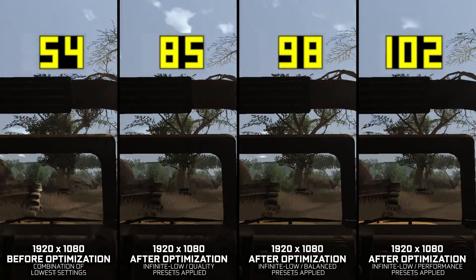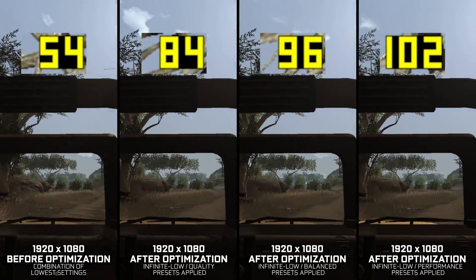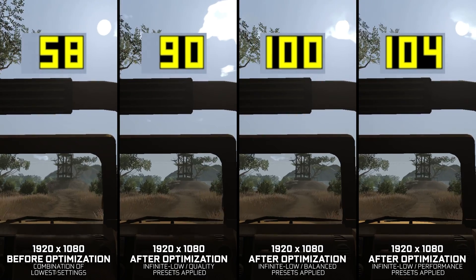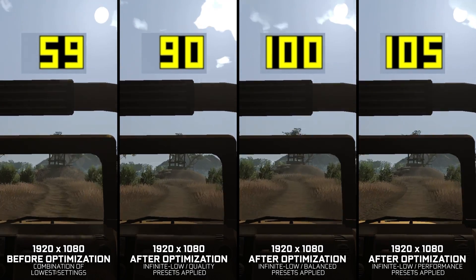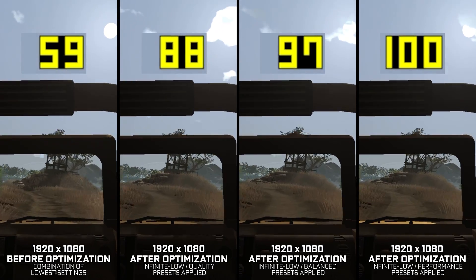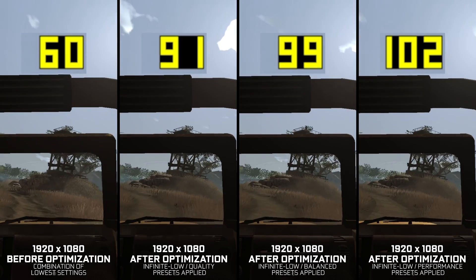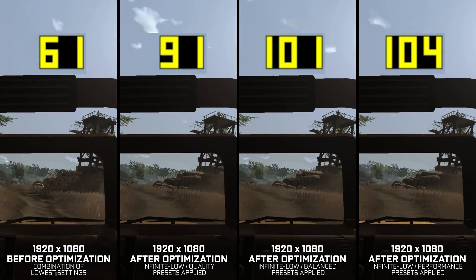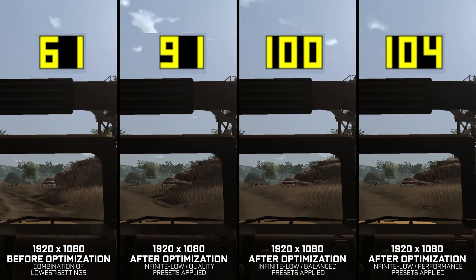Instead of benchmarking the game to see how it performs on specific PC hardware, let's see what we can do to optimize the game for the maximum possible performance.